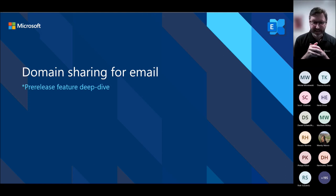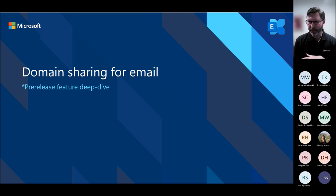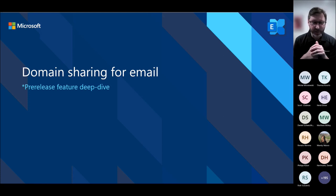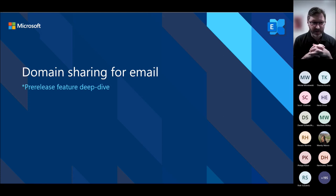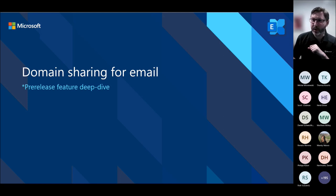Previously, you had to move all users together, remove the domain from the source, and add it to the target. We look forward to getting usage and feedback on this. With that, we're going to go into a deep dive of the domain sharing for email feature with Estelle, who will explain how this feature works under the covers.